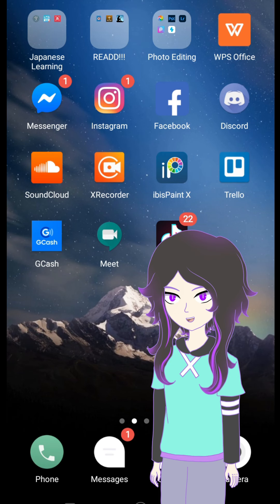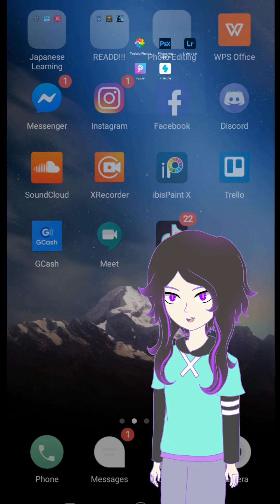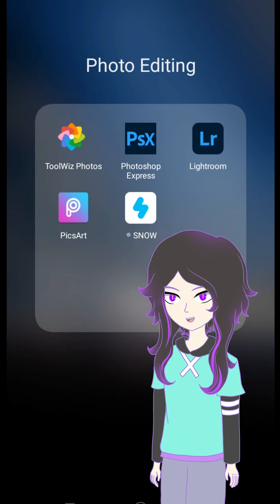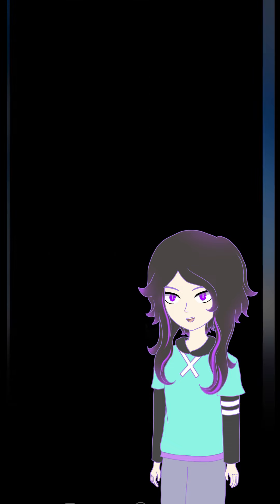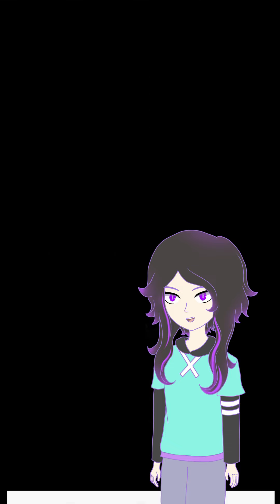Welcome back to my channel everyone, it's Ren here and today I'm going to show you how to edit your cosplay photos using the app ToolWiz, so we're just gonna jump right in and go over to ToolWiz.